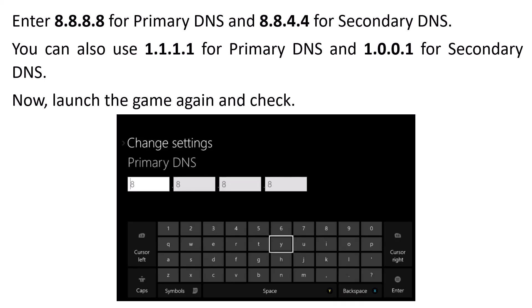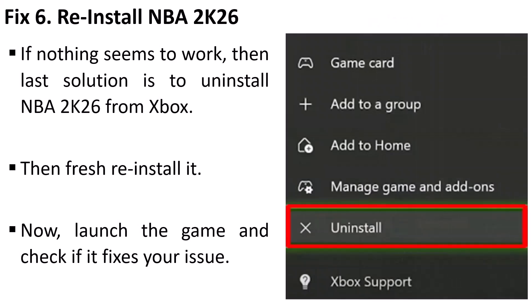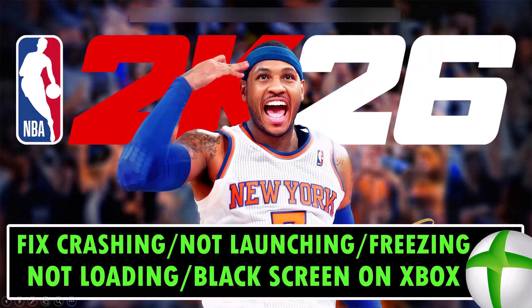If that doesn't work, repeat the process and this time type 1.1.1.1 for primary DNS and 1.0.0.1 for secondary DNS, then relaunch the game and check. The last solution is to reinstall NBA 2K26. If none of the solutions work, simply uninstall the game from Xbox, then do a fresh reinstall, then launch the game and check if the issue is fixed.